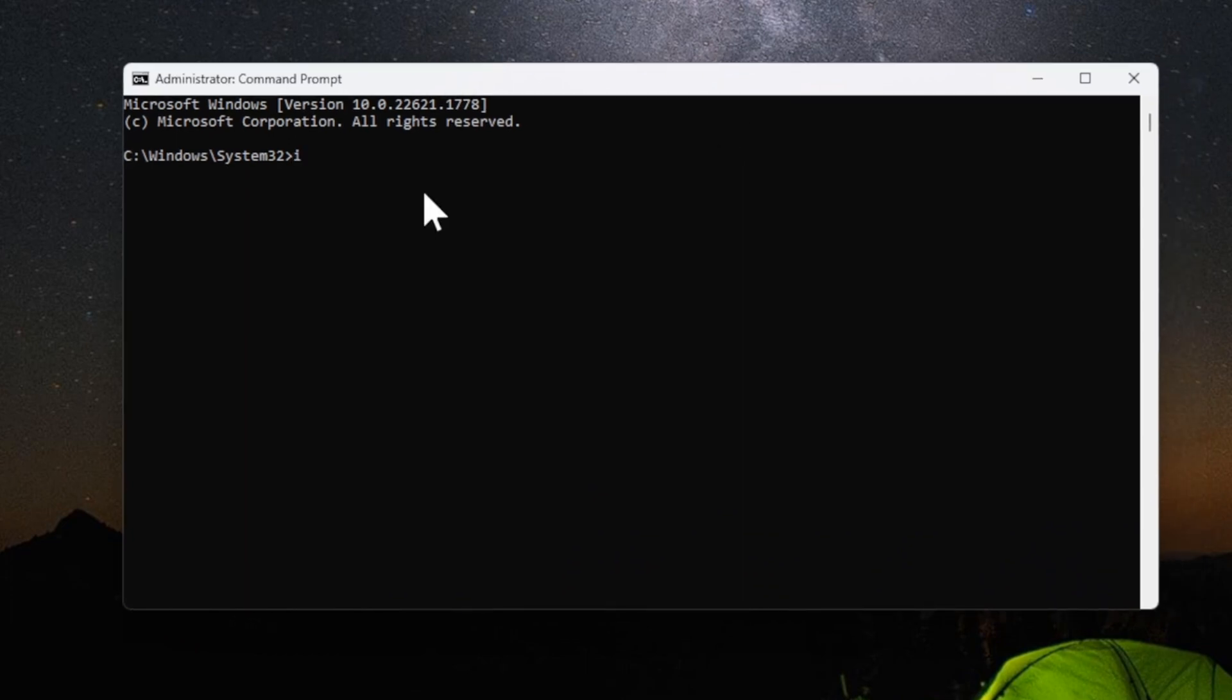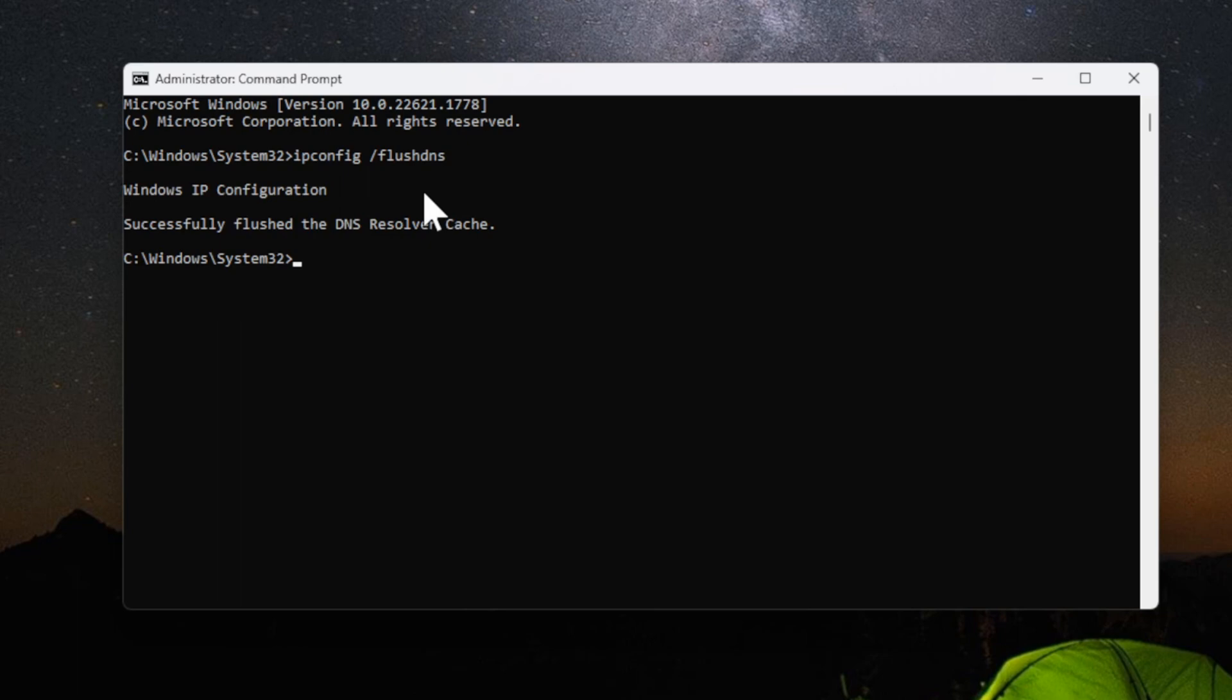Now type in ipconfig, just like this, then space slash flushdns, press Enter, and the DNS has successfully been flushed.